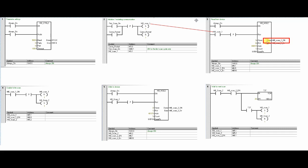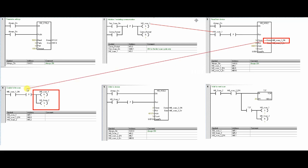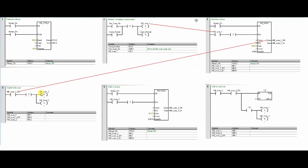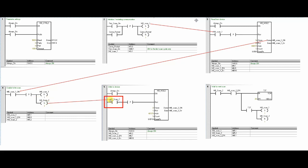Once the block execution is done, it will set the MB_Scan_1_DN bit. This will reset the MB_Scan_1 bit and set the MB_Scan_2 bit in this step number 4. Once the MB_Scan_2 bit is set, it will give a pulse to this another MB_MSG block in step number 5.